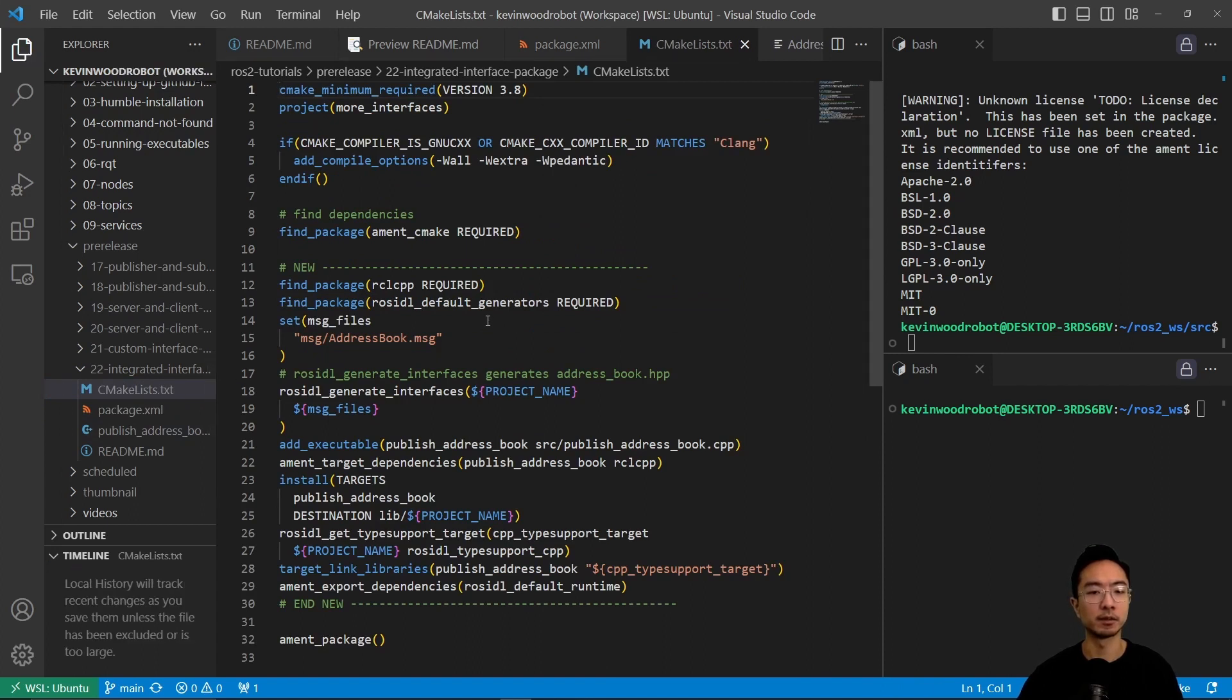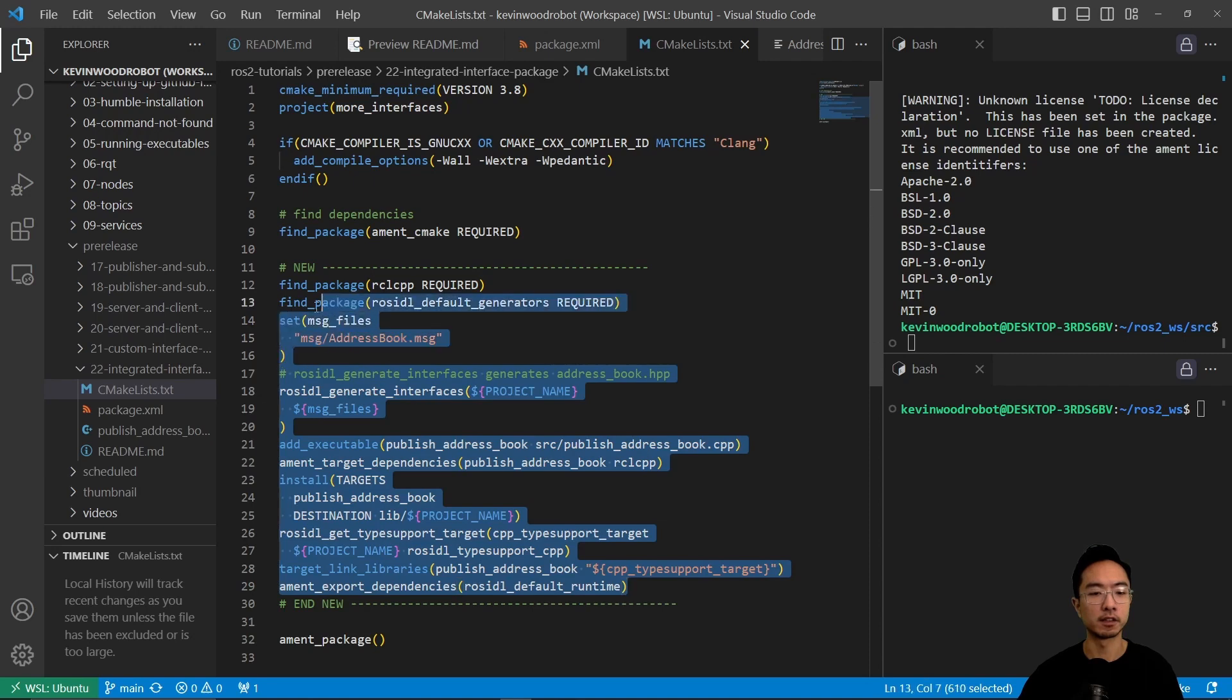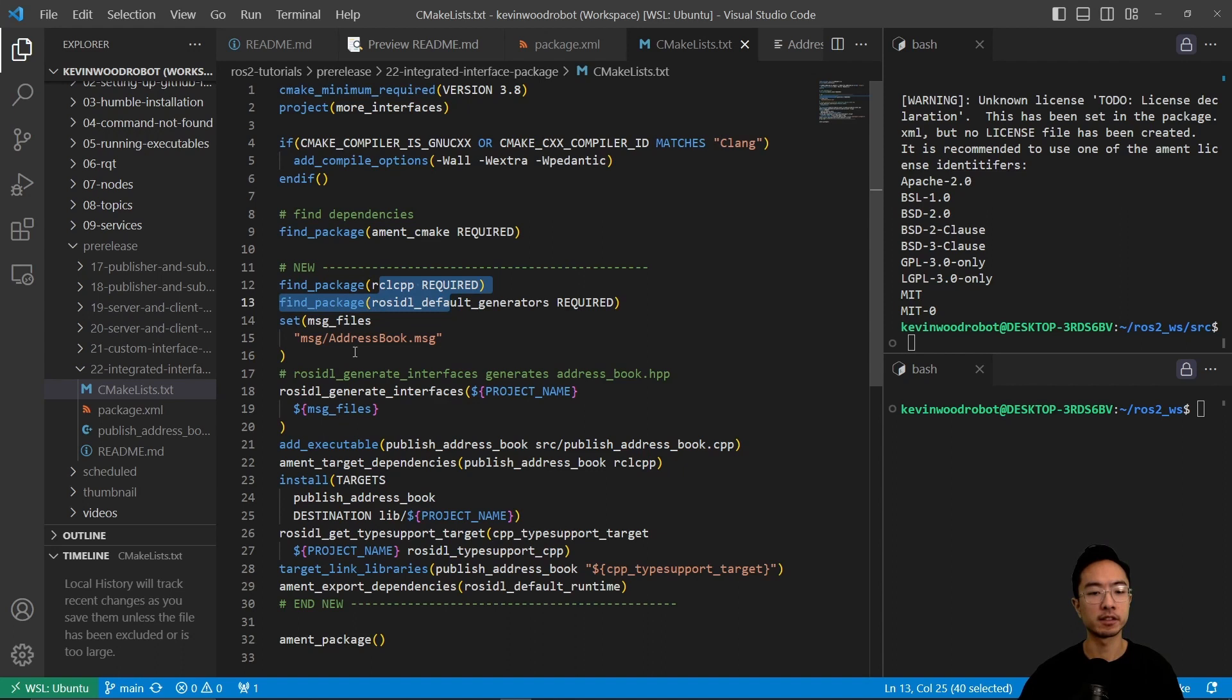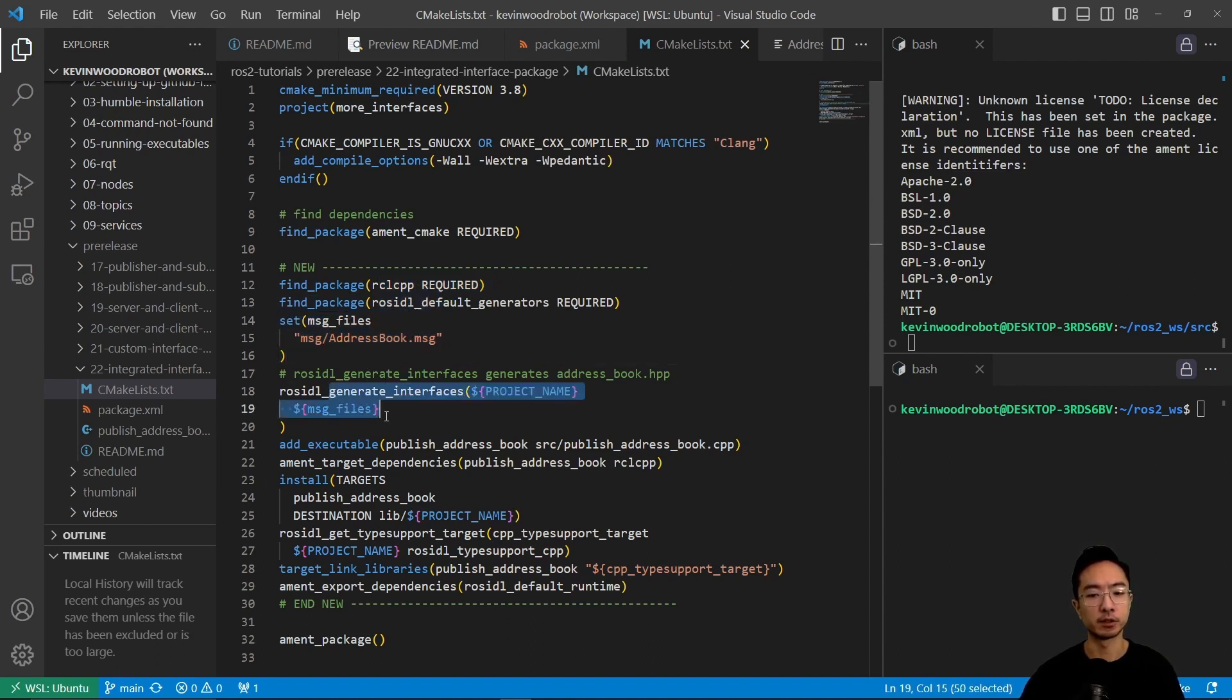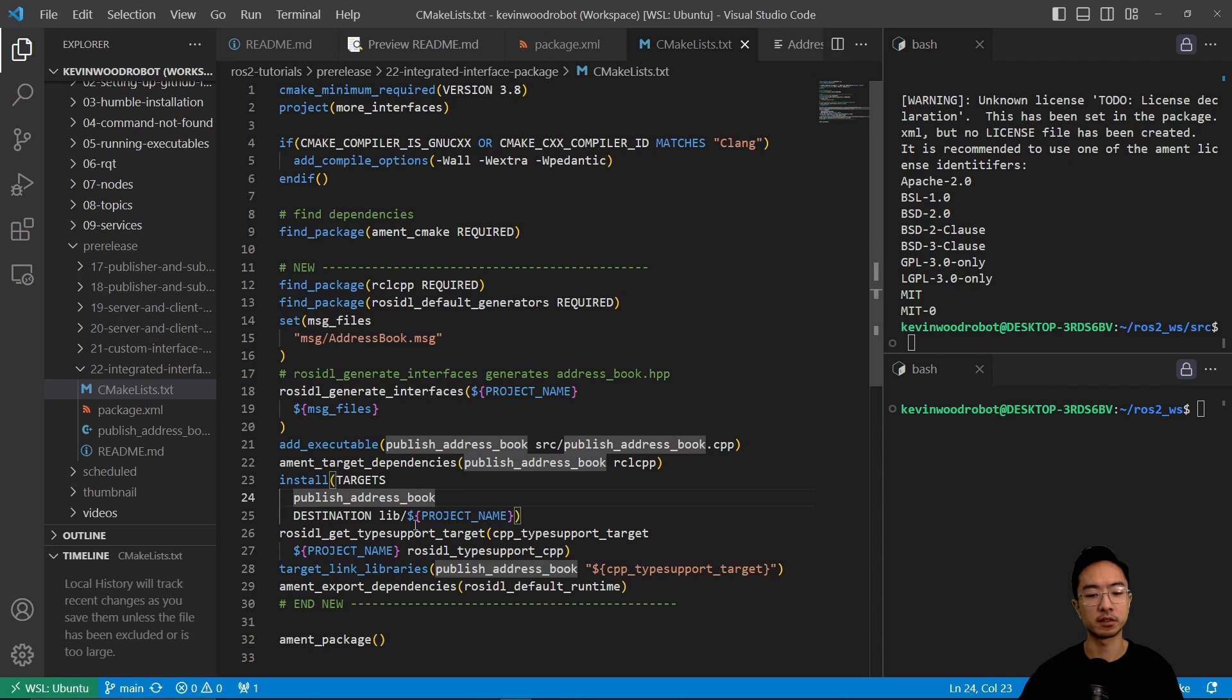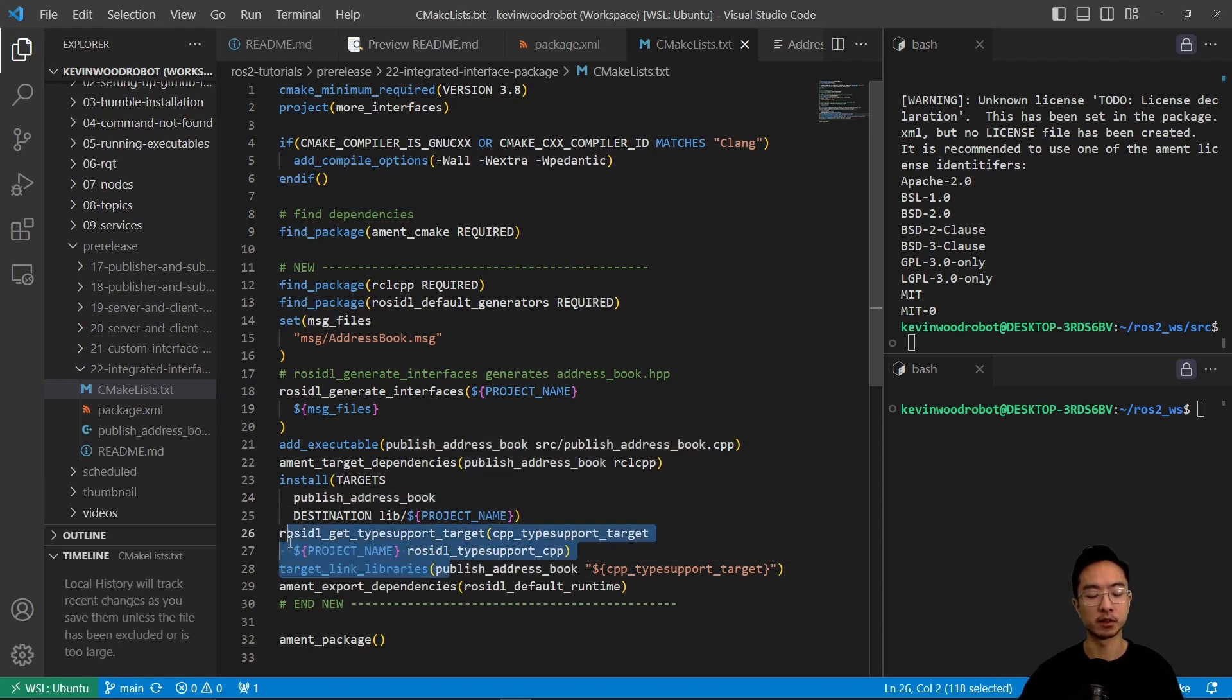And inside our CMake, the things that we're changing now, everything here is new. So here we're going to find our packages, we're going to set the variable message files. This right here will generate our address_book.hpp. And then we're going to add it to our executable, set up our install targets, and then do some of our linking.